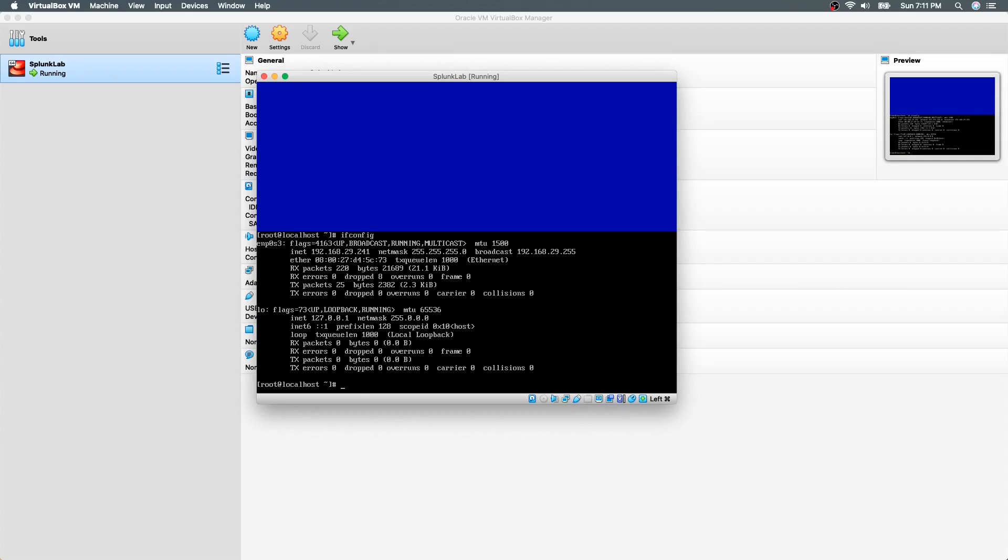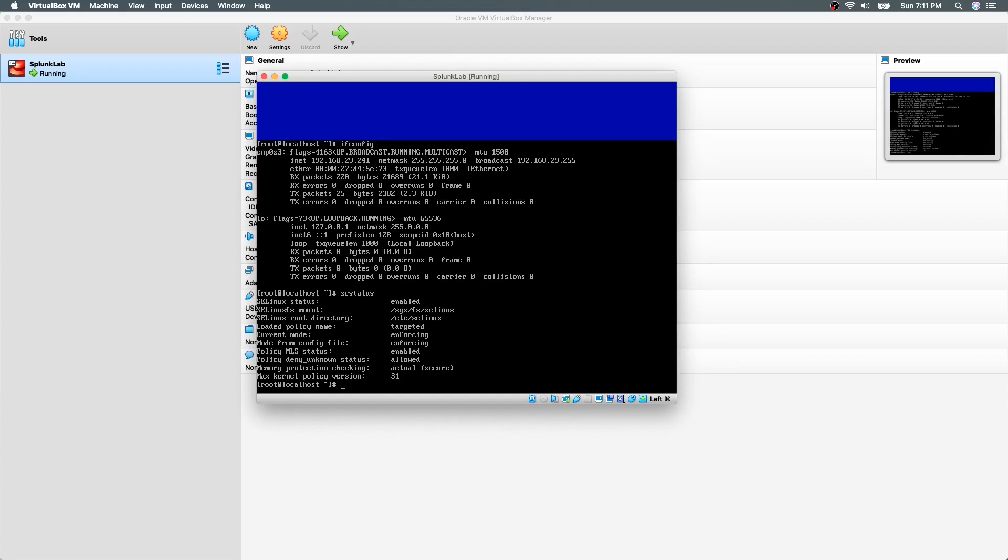Next, we will see how to disable SELinux. But before doing that, we will check the status of SELinux by using the command SEStatus. As you see, currently it is in enforcing mode.